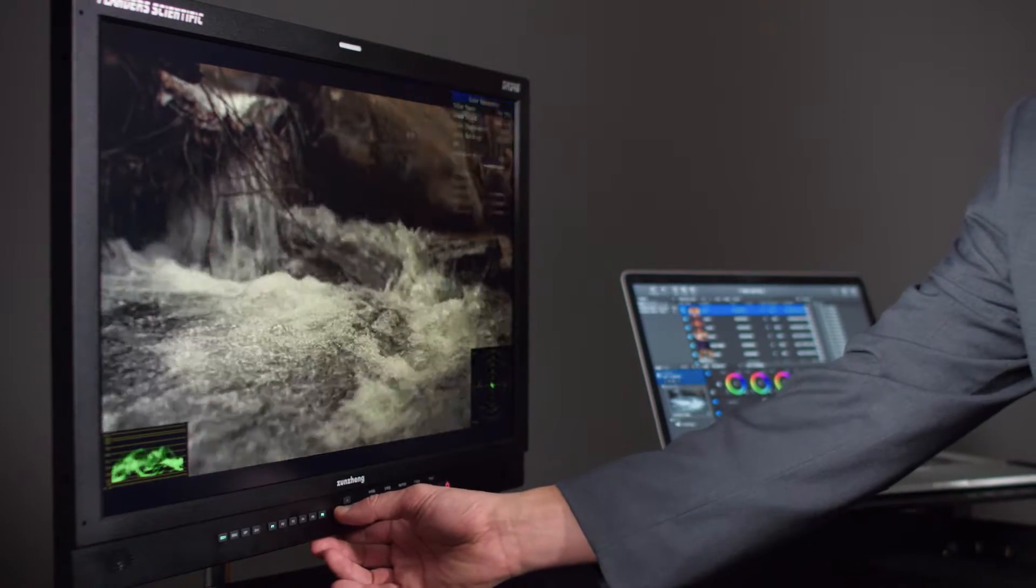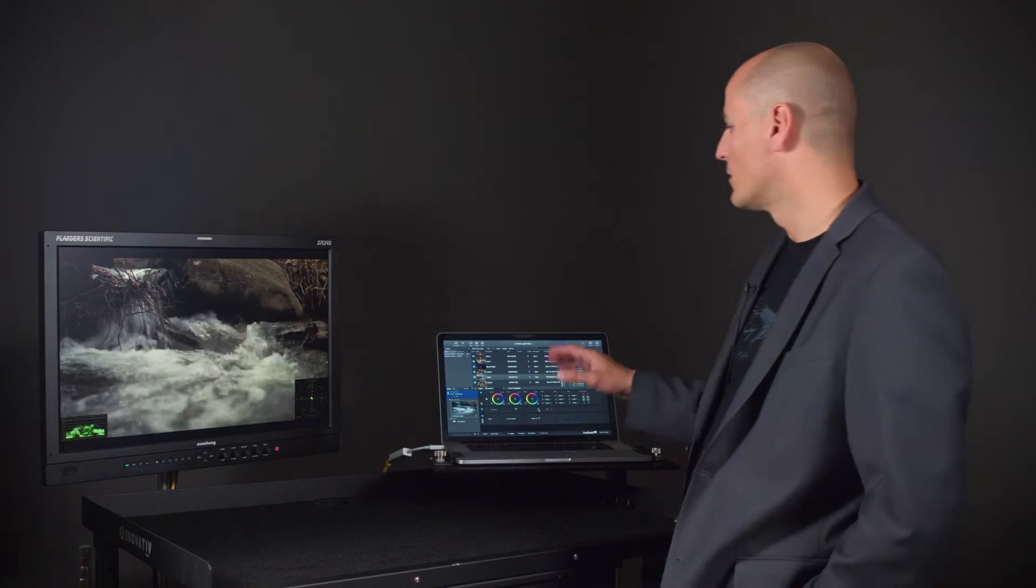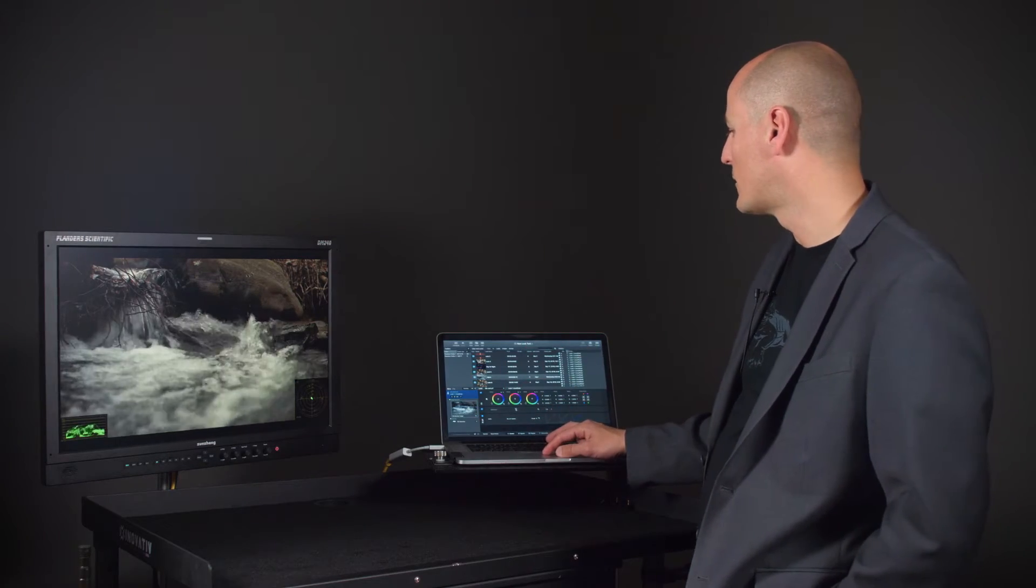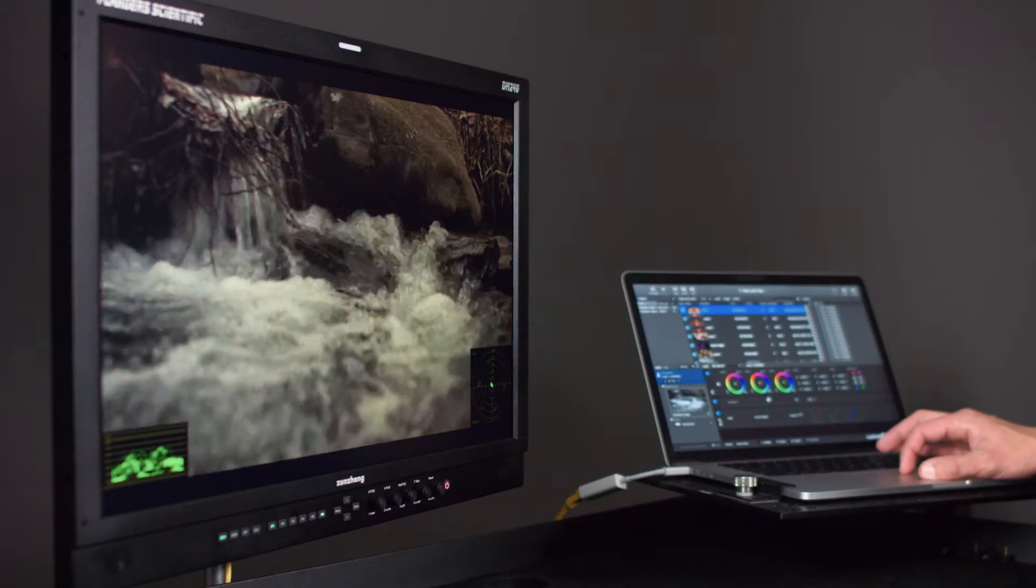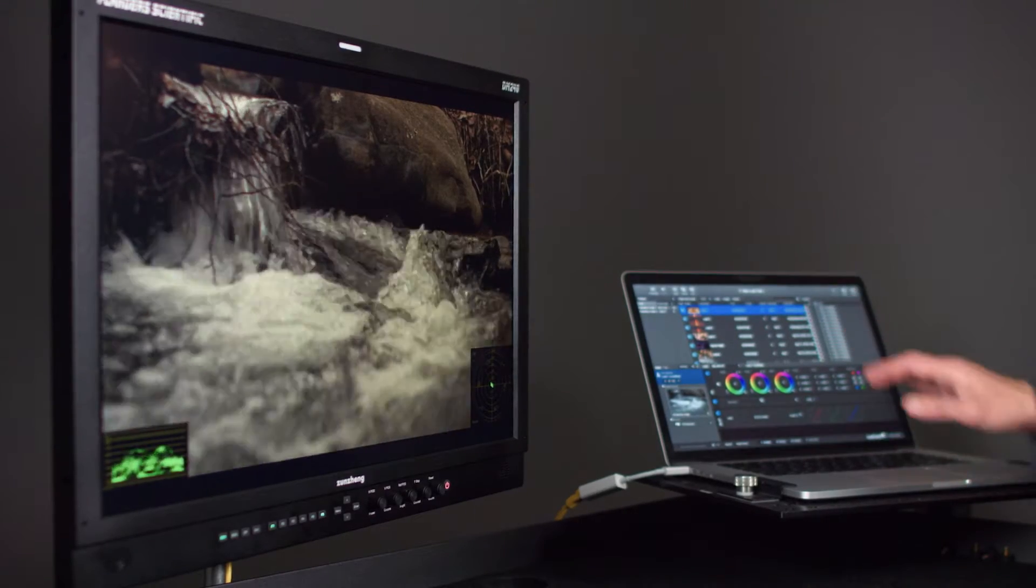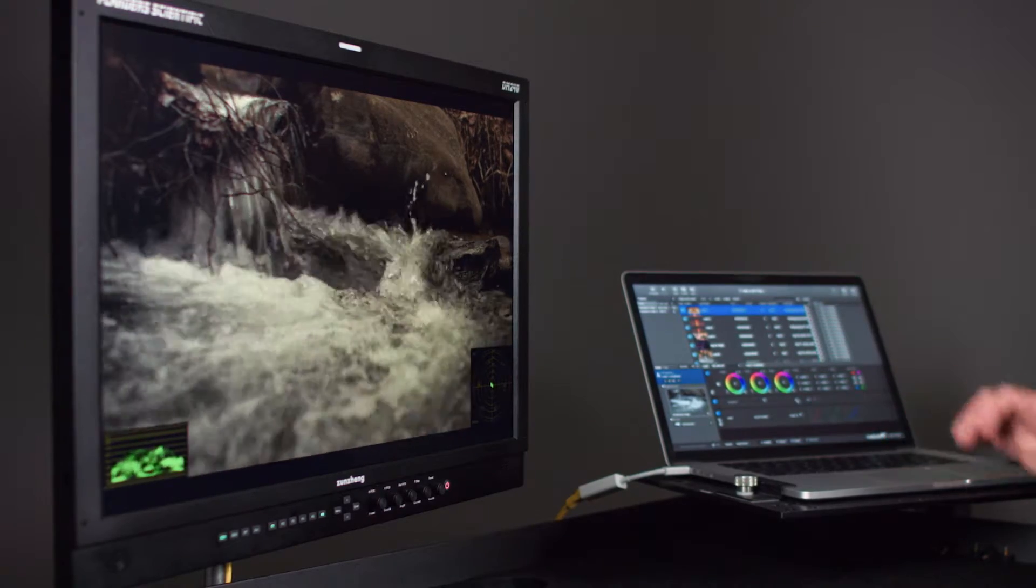In addition to that, you can of course use Livegrade Pro to do real-time looks, so you can do real-time image manipulation to the display from Livegrade over an Ethernet connection.